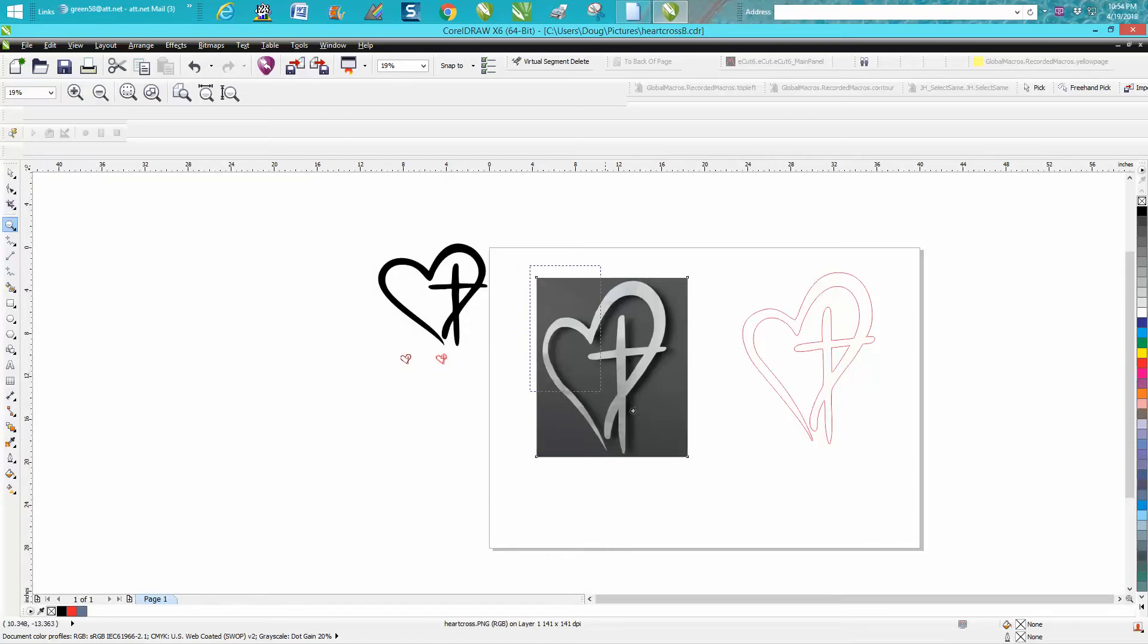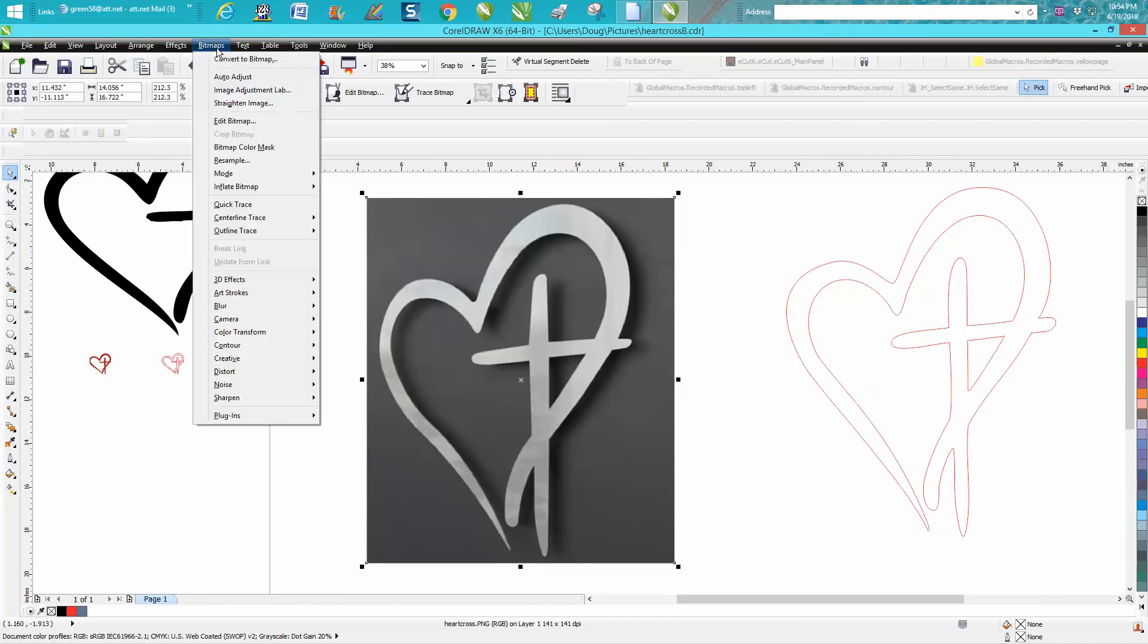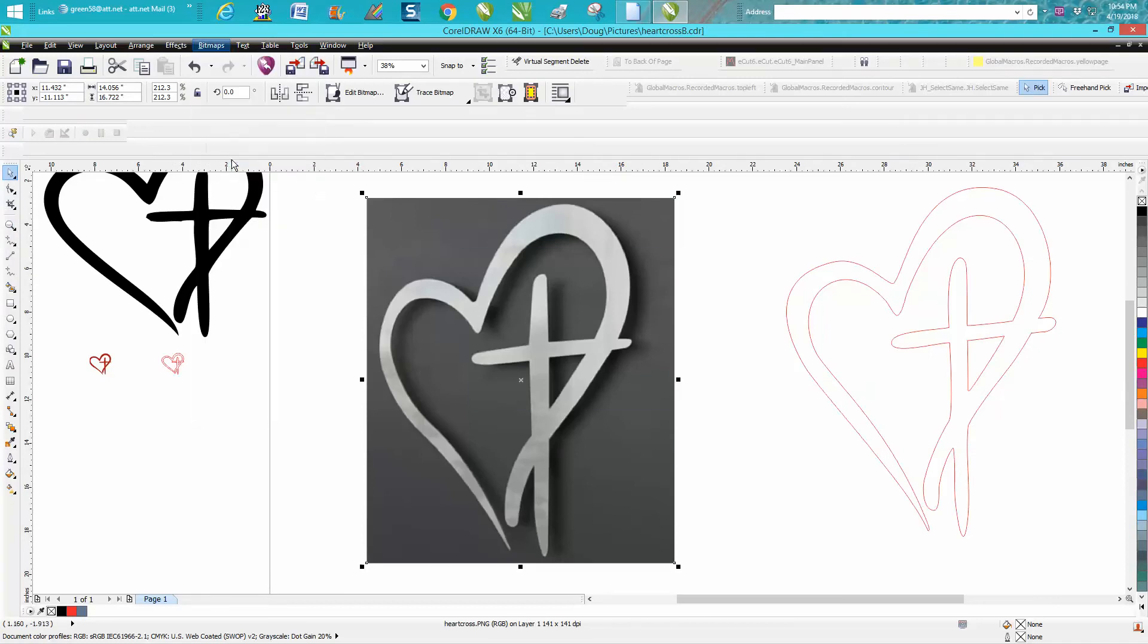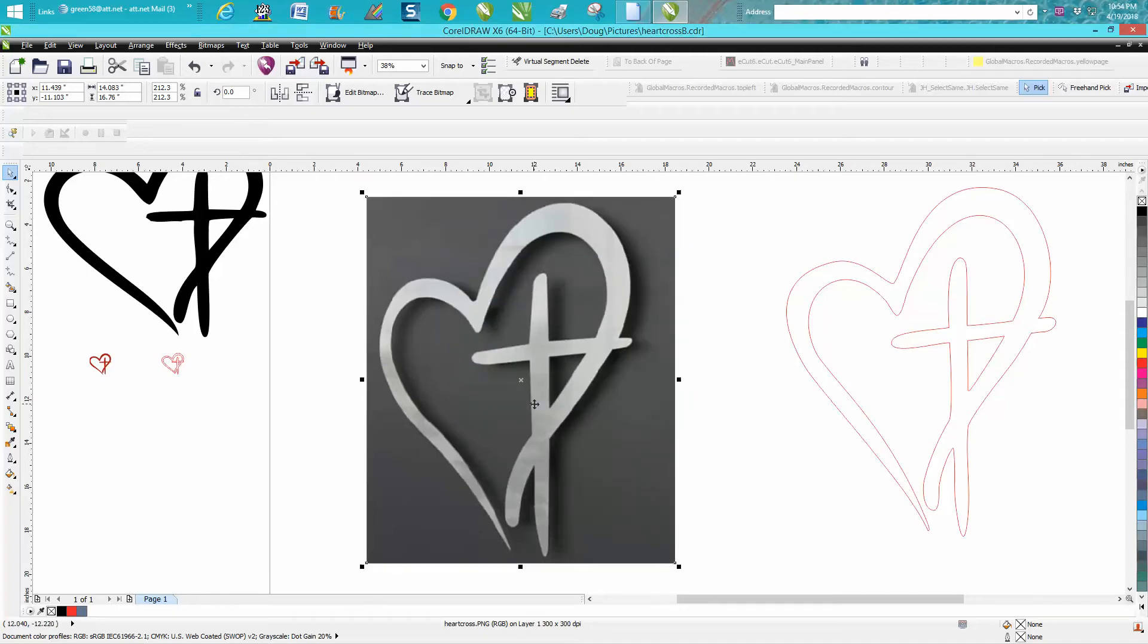Let's go to Bitmap and Resample. See, it's only 141 dots per inch and it's pretty big. So let's make it 300.